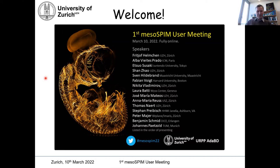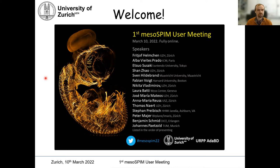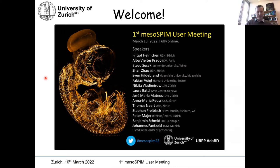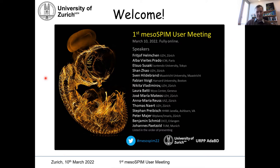Good morning, everyone, from my side too. It's wonderful to see you all coming in from so many different places. It's really great how the community is growing. I just want to give a few introductory remarks. I'm not giving a real talk, but I thought I'd give you a little bit of background because I think the audience is mixed. There are experienced Mesospim users, but there are also new people coming in and people just joining the Mesospim community. So I thought a few words about the background and the history might be nice for you.